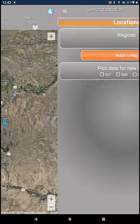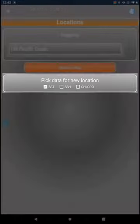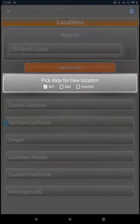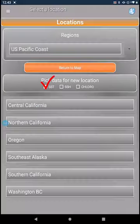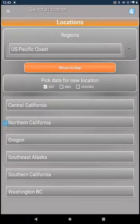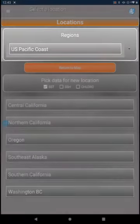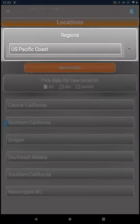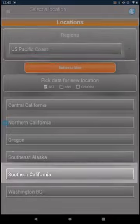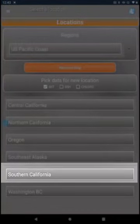First, choose the type of data you wish to view. In this case, I'm choosing sea surface temperature. Then I'm choosing my region: the United States Pacific Coast, Southern California.